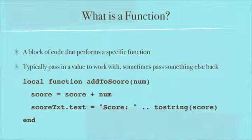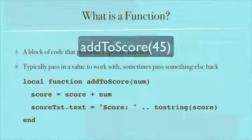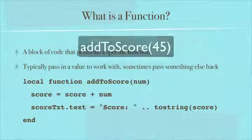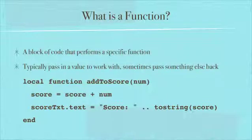So we have a function here called addToScore. At any time during my program I can put the code in, addToScore, and then in parentheses a number. And it will add that number to the current score and show it on the screen.